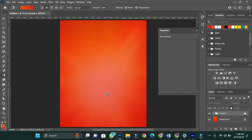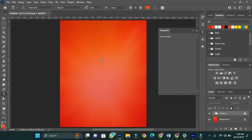After this I'm going to add my text to it. Basically the text is going to contain the name and other important details for my flyer.